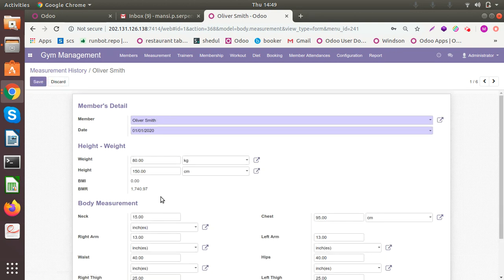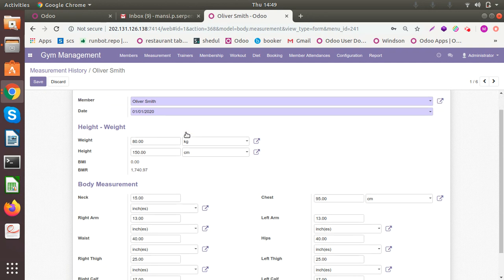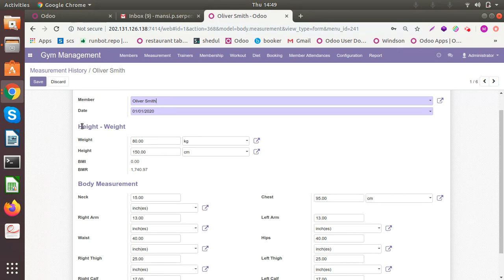So I'm going to show you the fields for it. You can add the member when you are doing the measurement, the date of the particular measurement, the height, weight. And as you've put in the height and weight, BMI and the BMR will be calculated automatically.